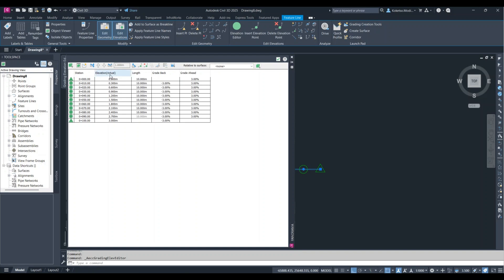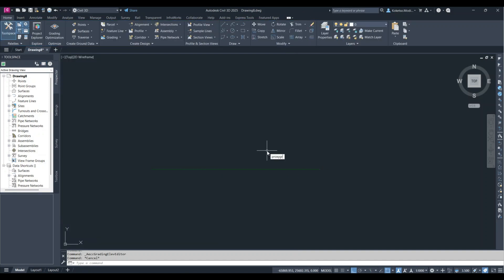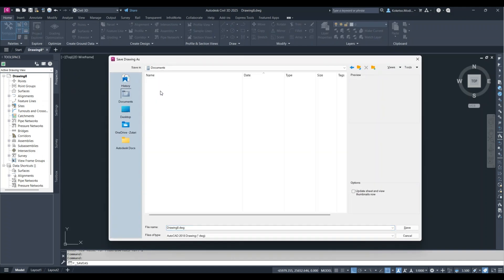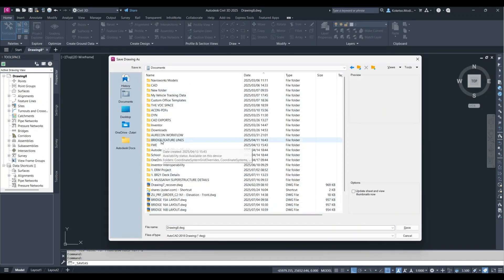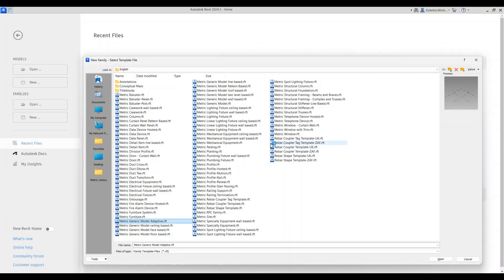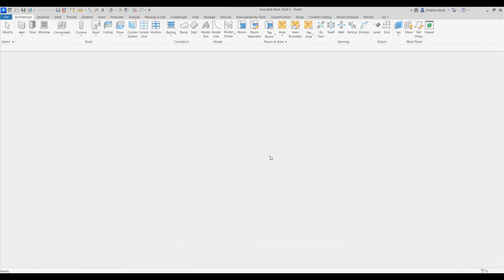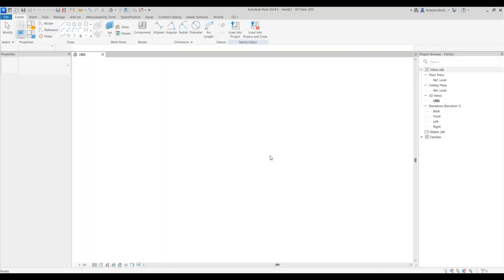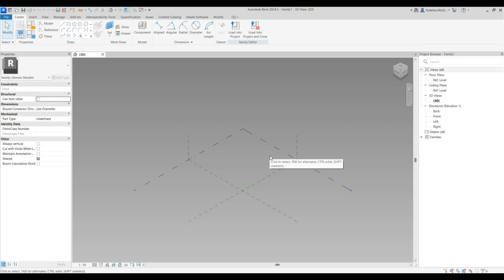The elevations are now very different, as you can see under the 'Elevation (Actual)' column. After this, type 'PROXYGRAPHICS', set it to 1, and press enter. Then save this as a DWG. The next step is to open Revit, go to New Family, select 'Metric Generic Model Adaptive', and open it. We'll create the profile of our retaining wall, create a form, and then create the Dynamo script.